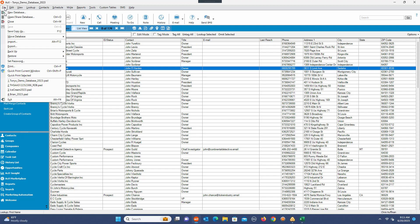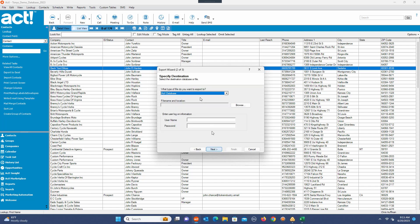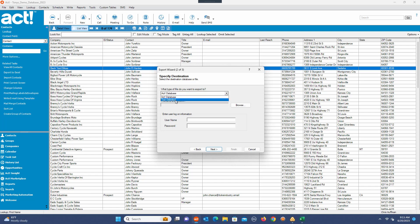You're going to go up to File, go down to Export, and the Export Wizard dialog box will pop up. I'm going to click Next. At this point it's going to ask me what kind of file do I want to export. I'm going to say a text delimited file.